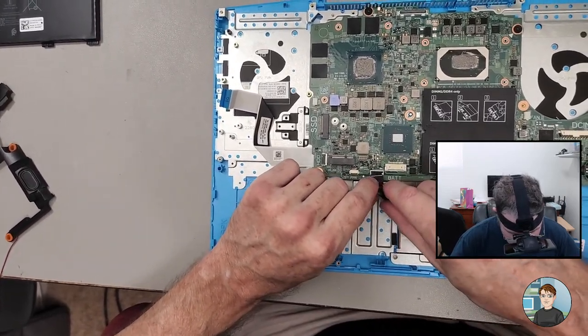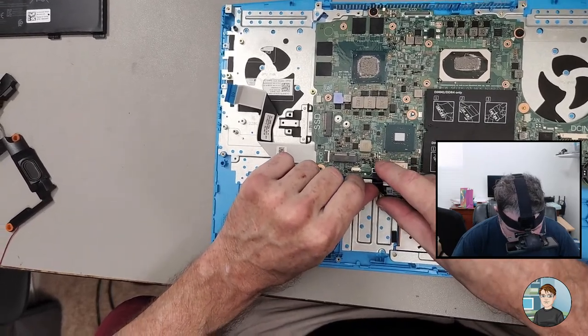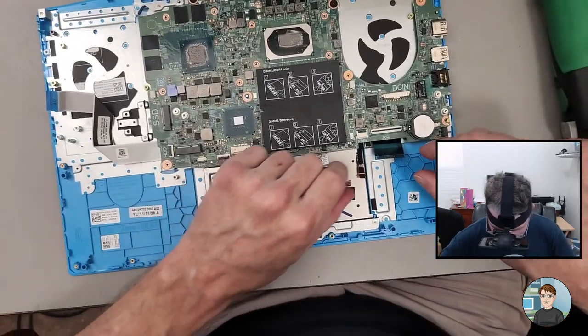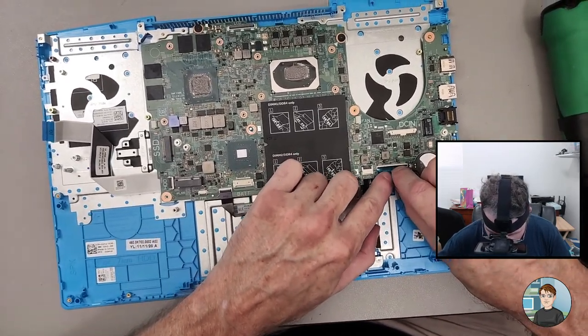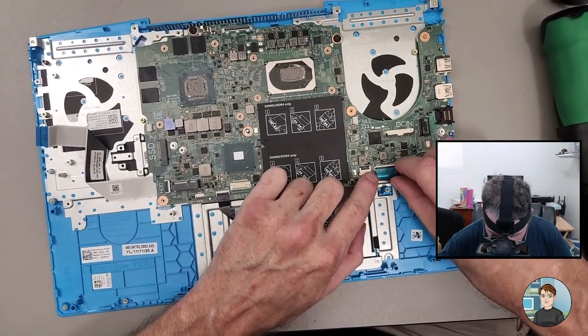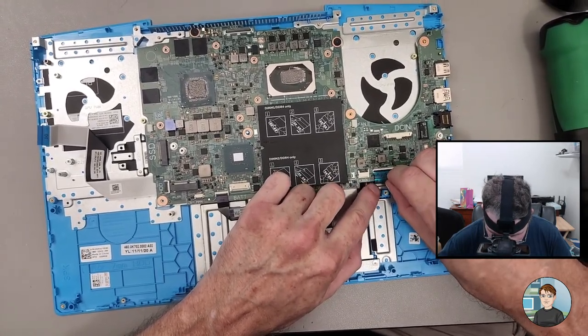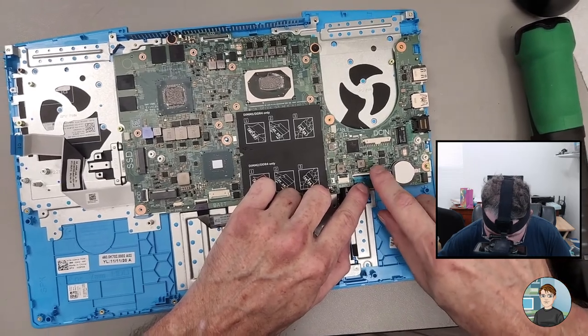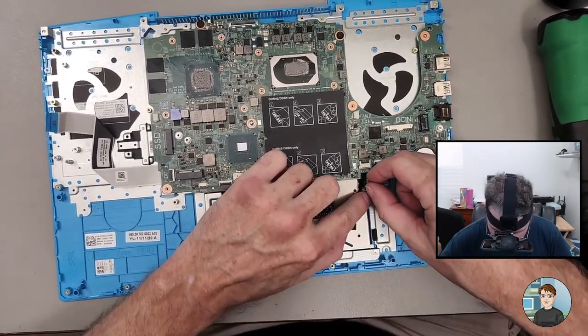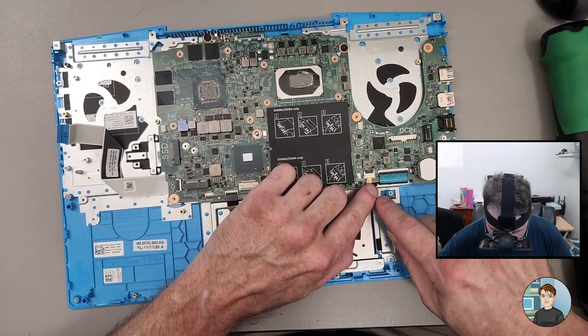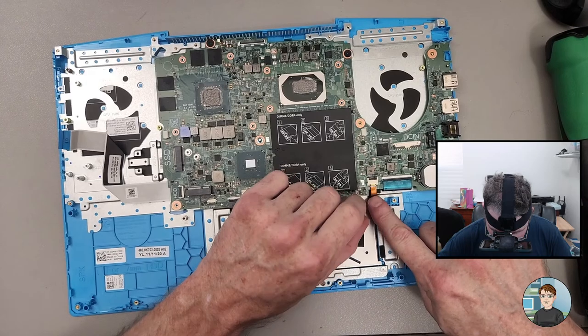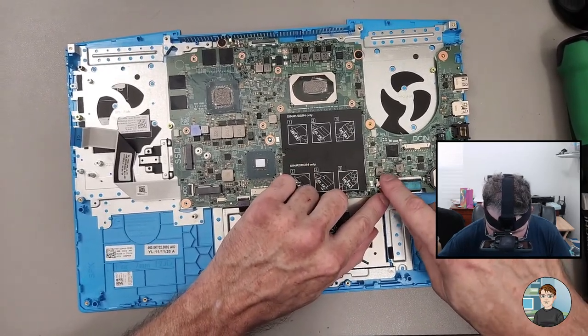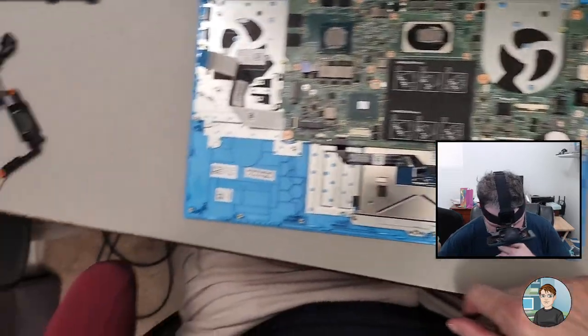So let's get the trackpad cable in and down. Keyboard. Is that all the way in? Yeah. Looks good. So that's the main keyboard. This is the LED cable for the LED lights on the keyboard. In and down.